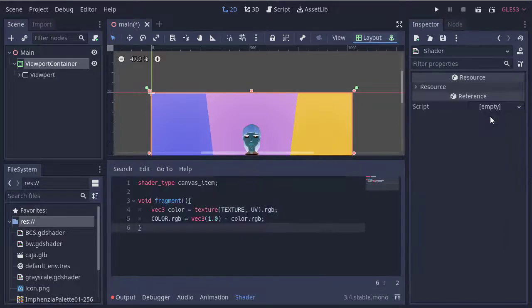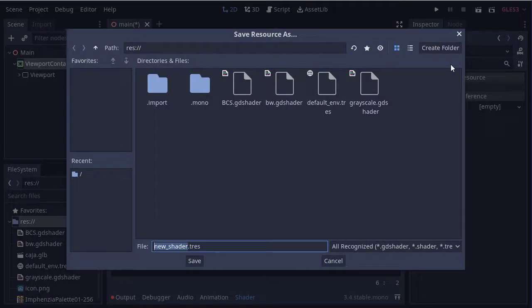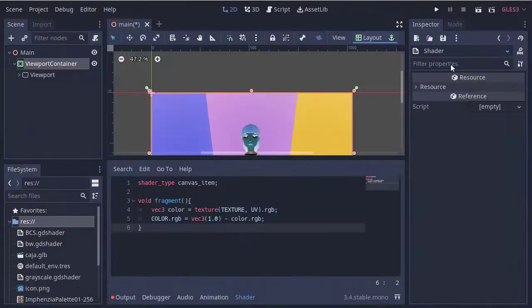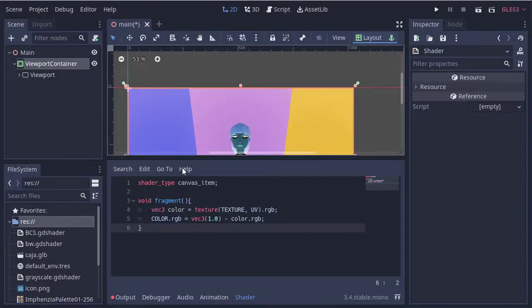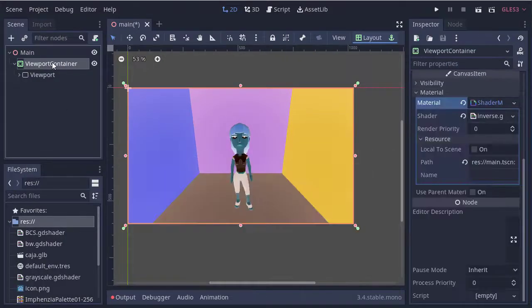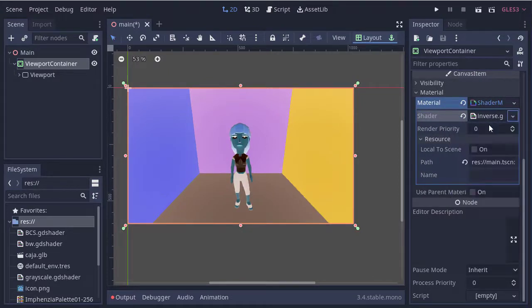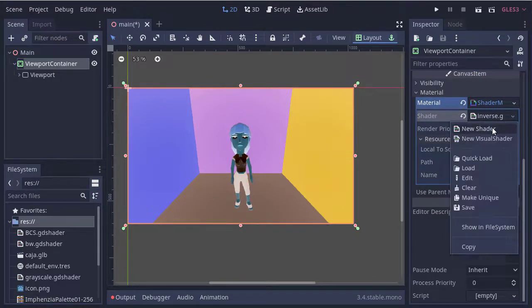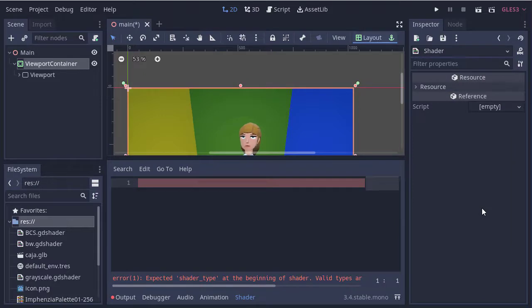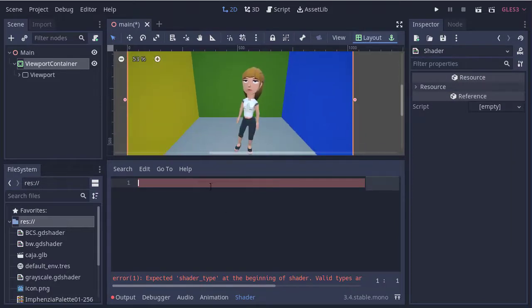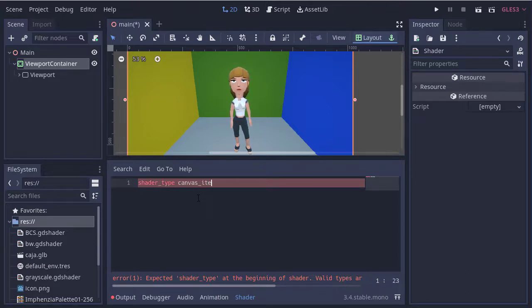Let's go to the viewport container and save the previous shader. Now we create a new shader. We set the shader type to canvas item.